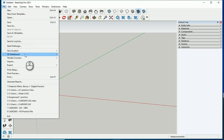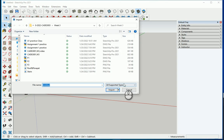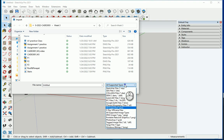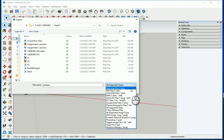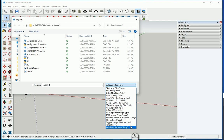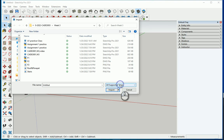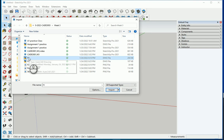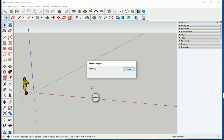I'm gonna go to File, then go to Import. You see the format types that we can import here are listed. You can import from .3DS, DWG, DXF, and so on. I'm gonna leave it on all supported types and I'm gonna bring my first floor plan here. Let's go with Import.